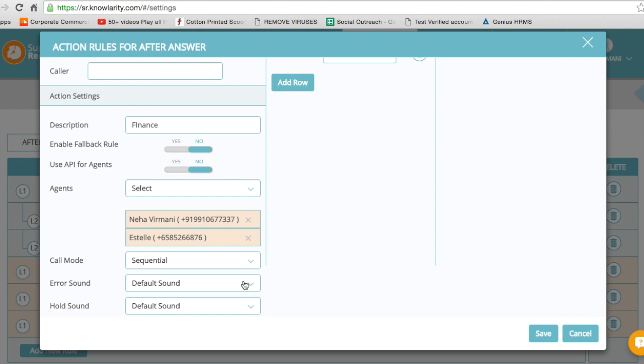So I want to select sequential, which means the call will go to agent 1. If the number is busy, then it goes to agent 2. I click on save.